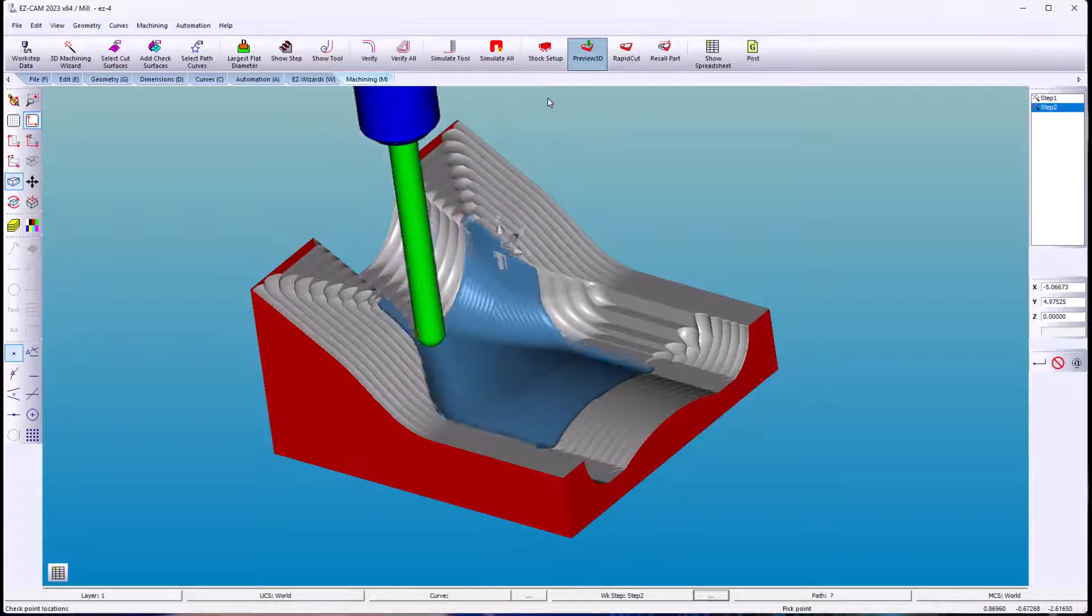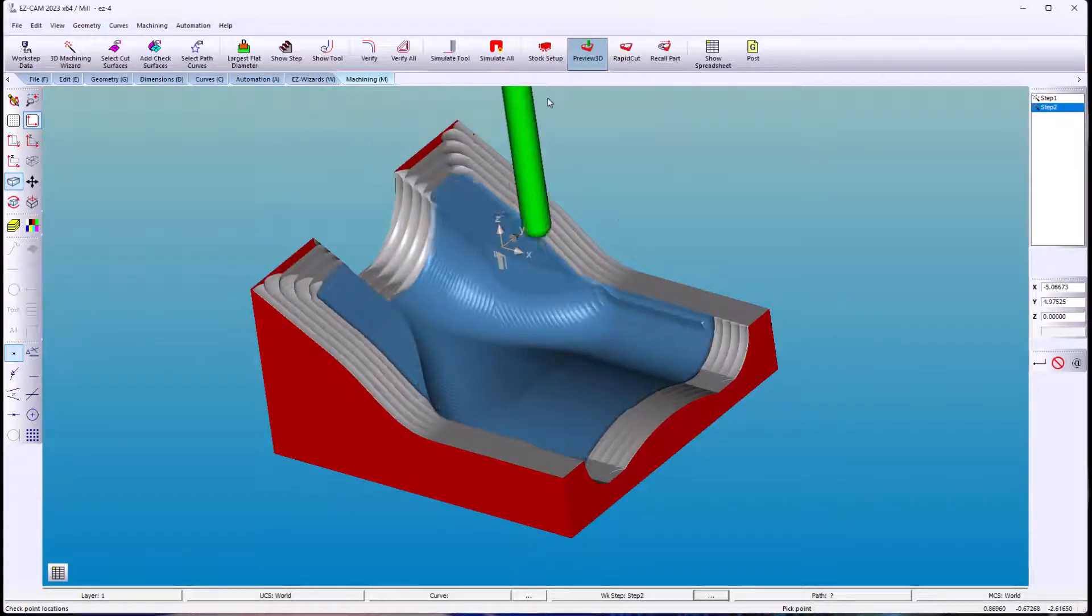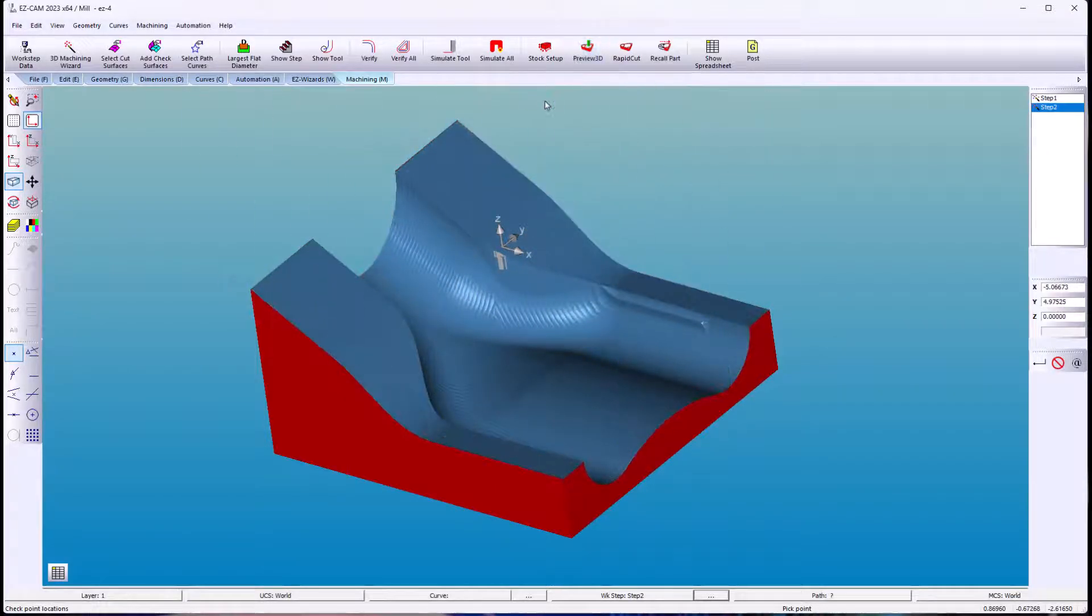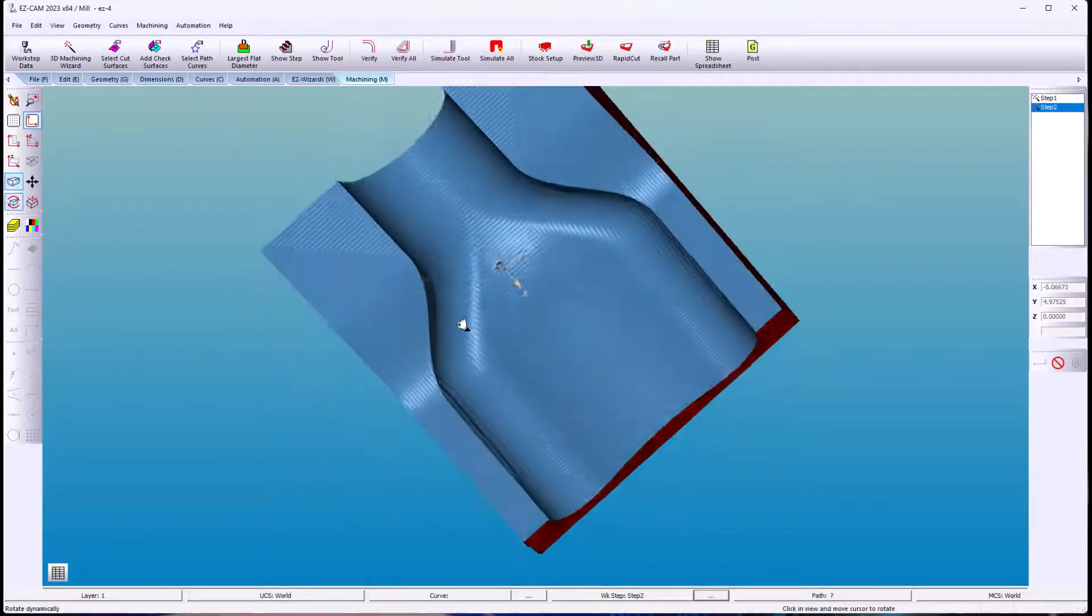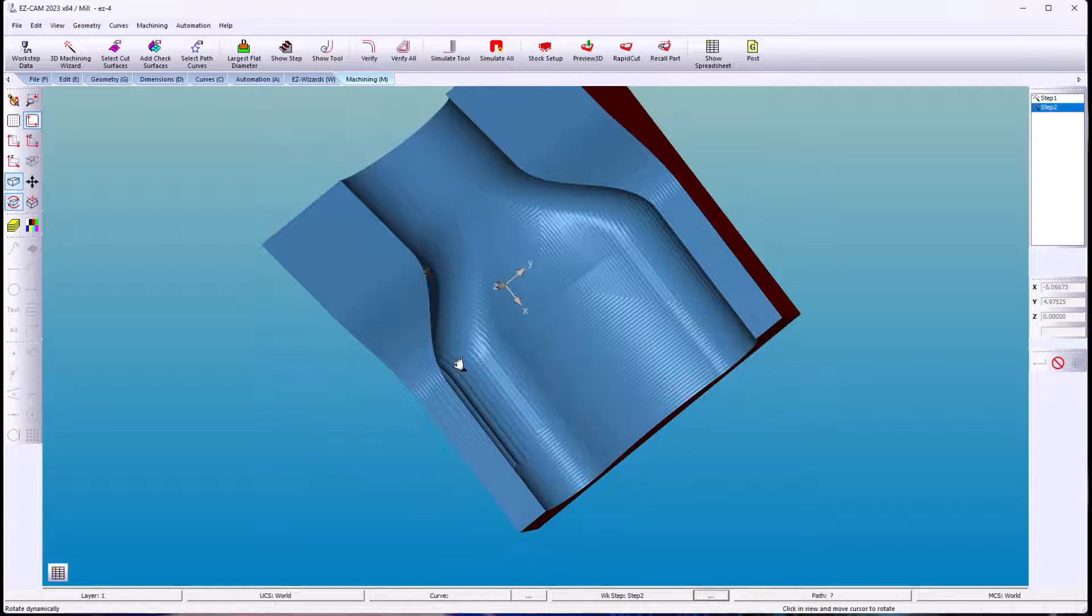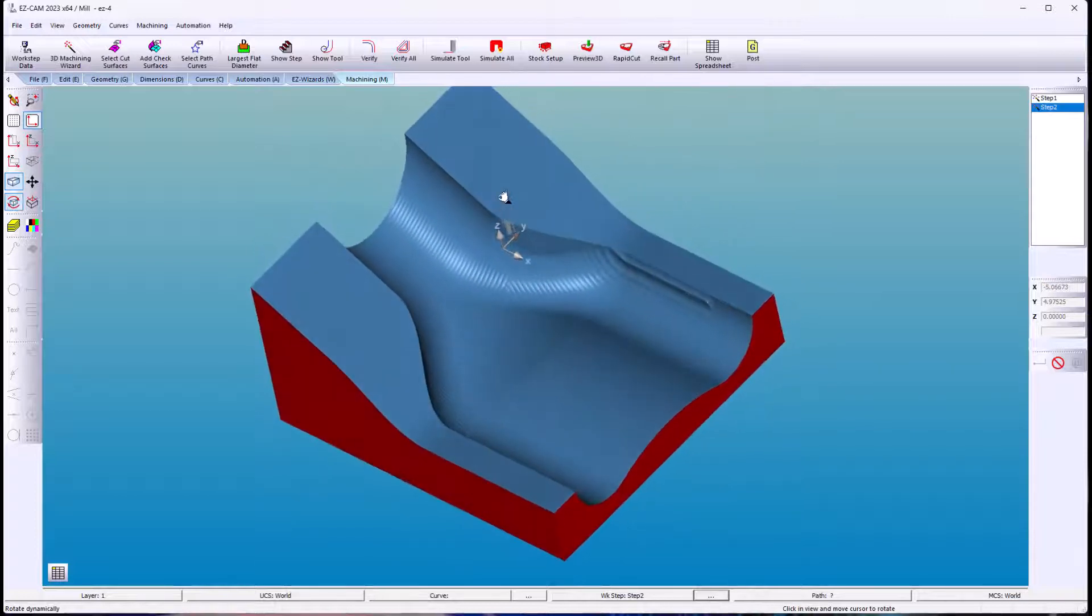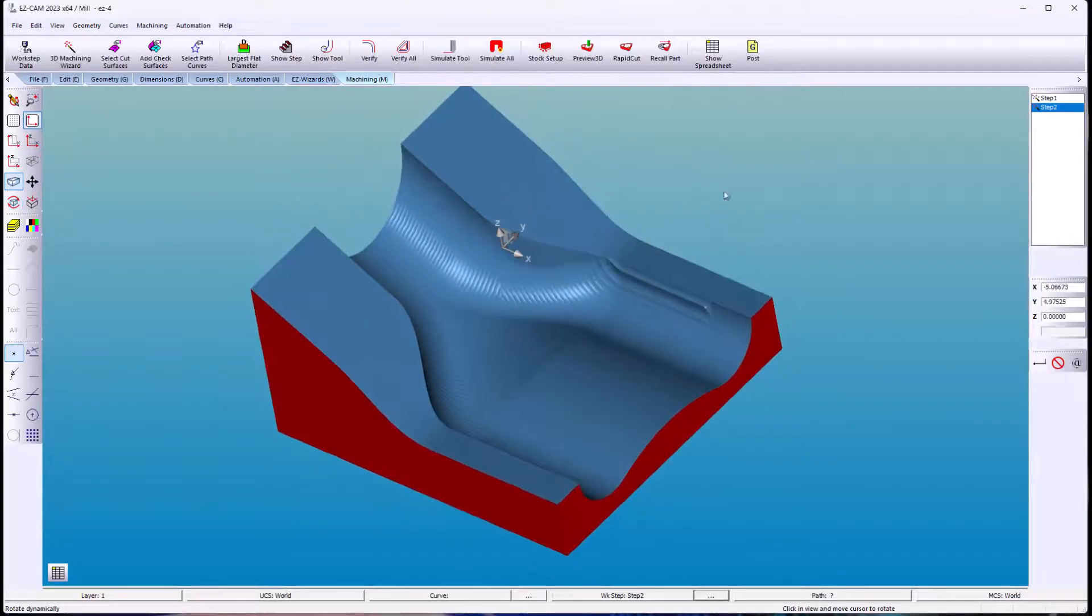And in some cases you might want to combine two different toolpath types to get better finishes as well.